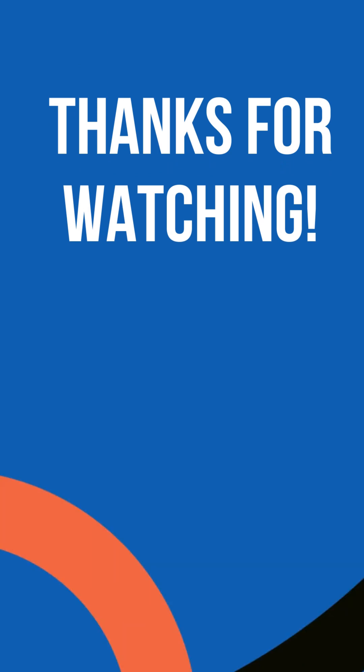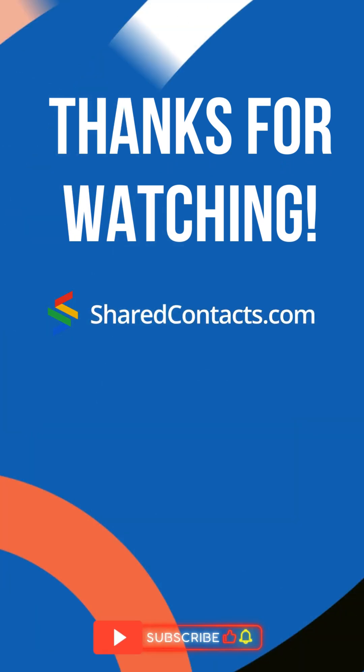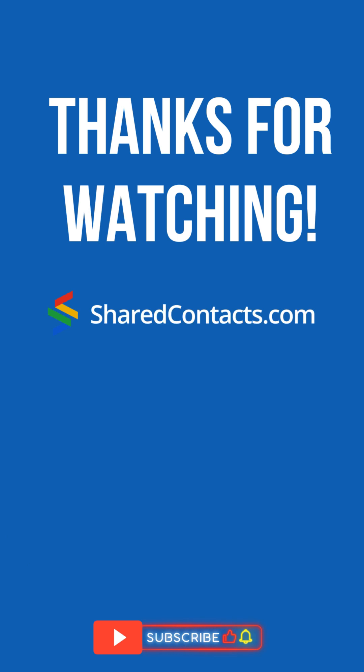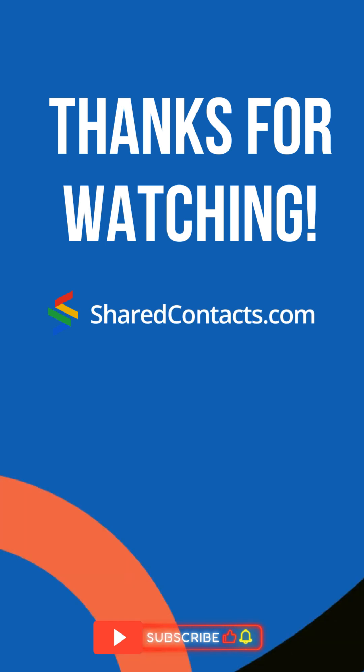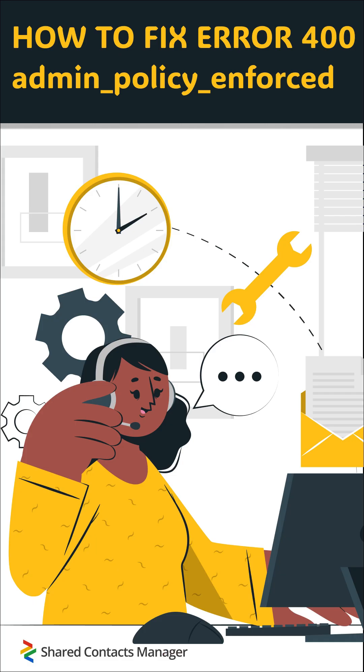Remember, only a Google Workspace admin can fix this, so tag them if you're stuck. Like this video for more quick fixes and follow for more Google Workspace tips.